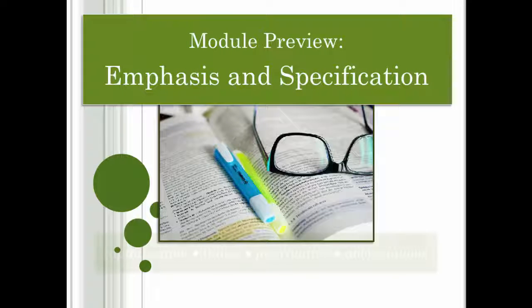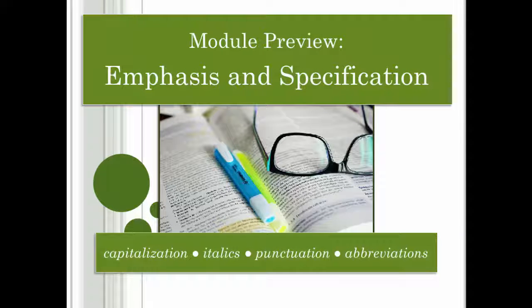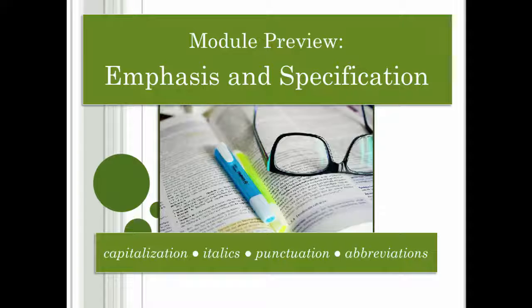The Emphasis and Specification module teaches students how to use APA's rules about capitalization, italics, punctuation, and abbreviation to emphasize and specify ideas in their writing.